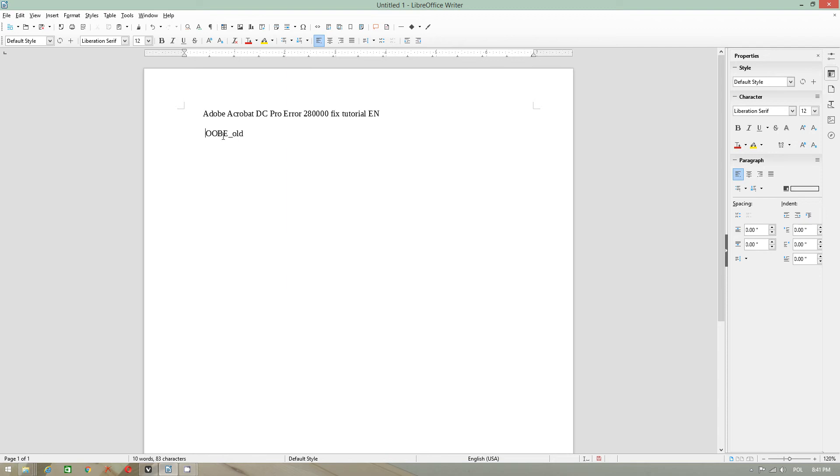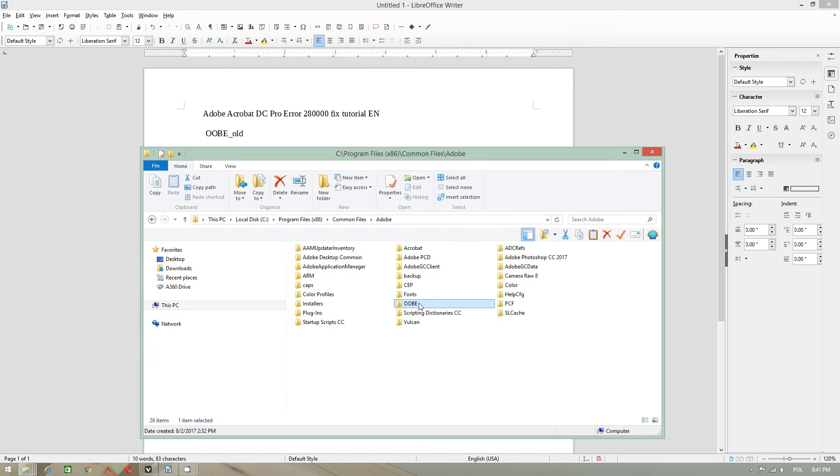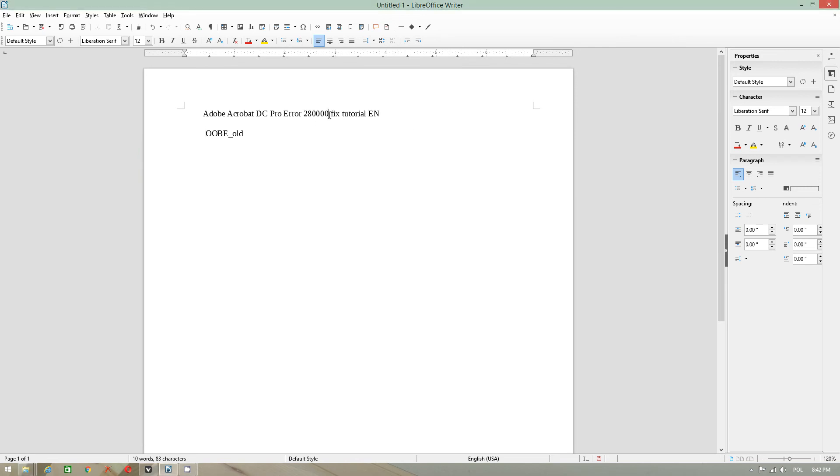You have to rename this folder to this extension because the installer will create a new one in place of this. Otherwise, you will get again the same error. It will tell you rolling back action, rolling back changes or action.